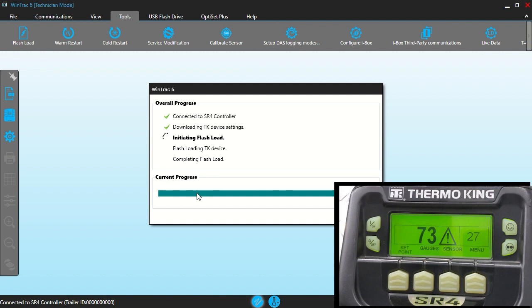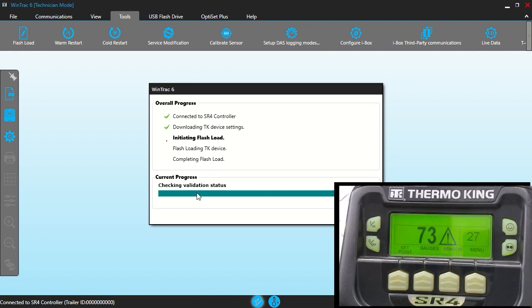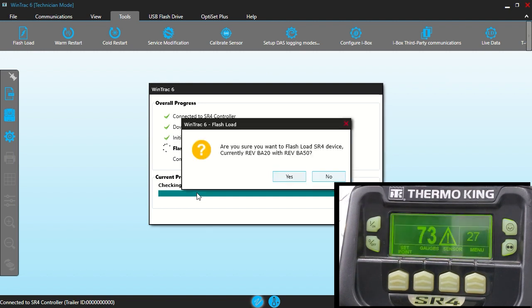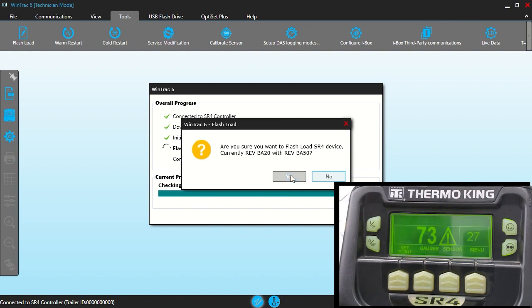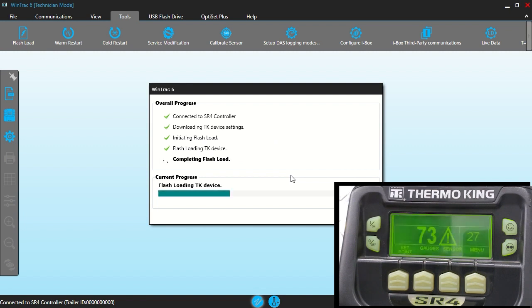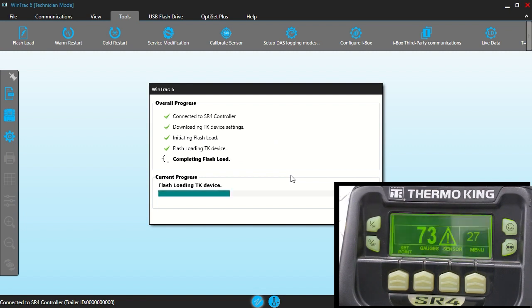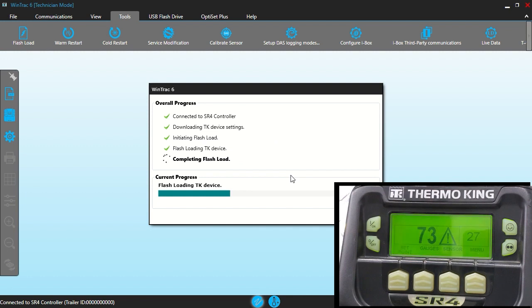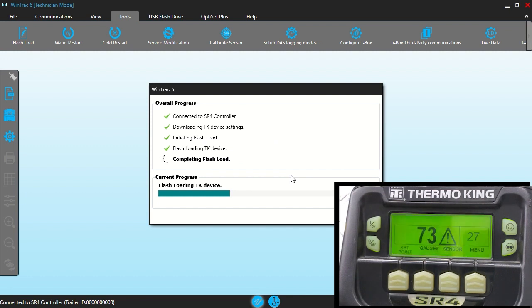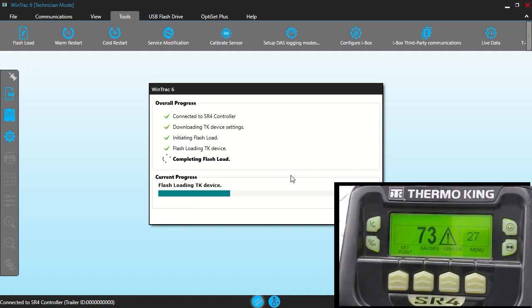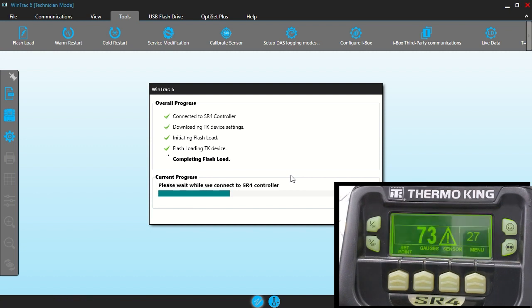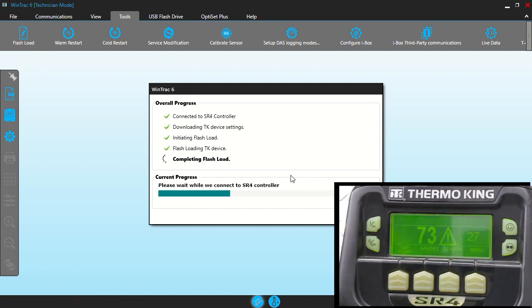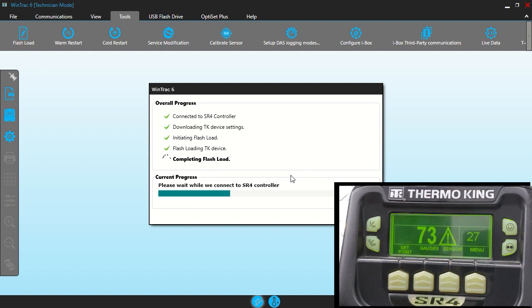And here WindTrack is doing its thing. Yes we want to flash load that. And you can see the progress on that. I'm going to leave this run so that you can see the true amount of time that this takes so that you can know what to expect.